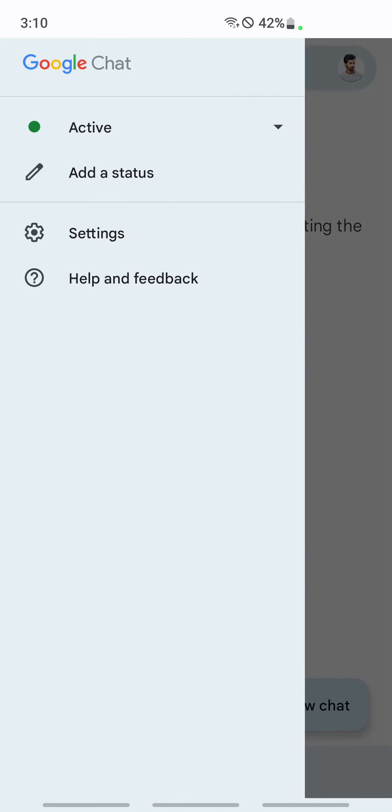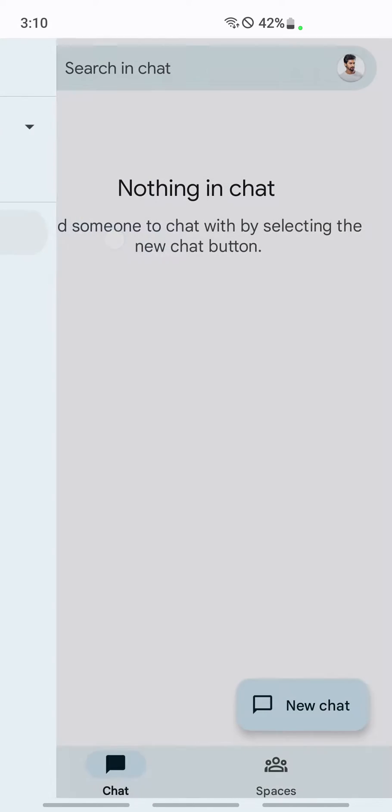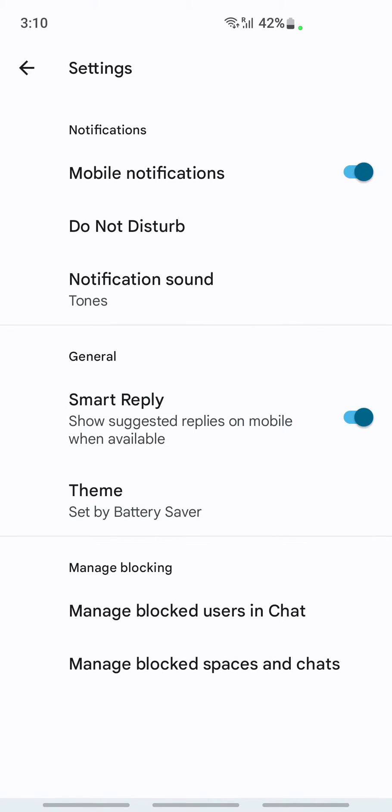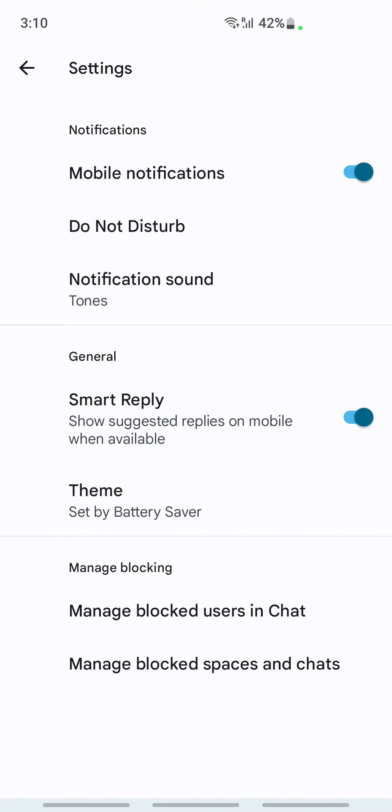Click on it. Once you click on this, then go to settings. Once you're on your settings, if you scroll down, you'll see an option called 'Manage blocked users in chat.'